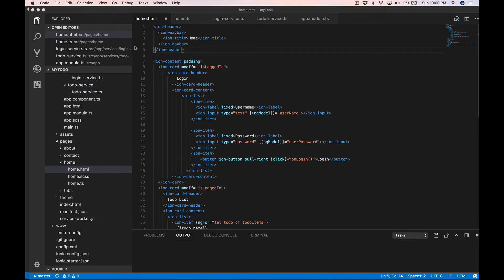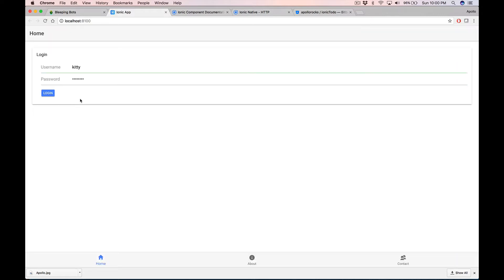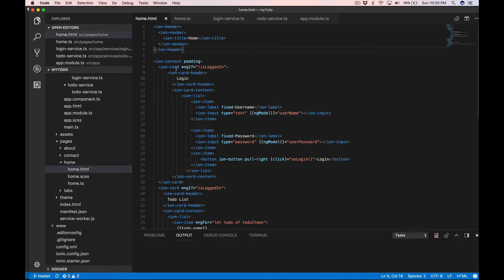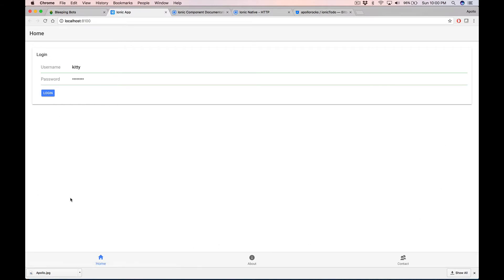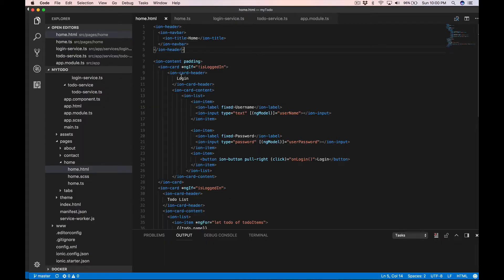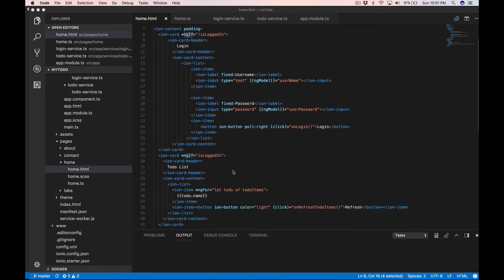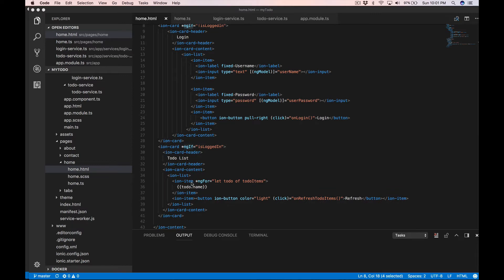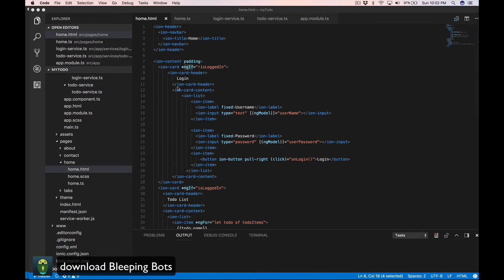This ion-header is going to give you this part right here. It's got an ion-title 'Home'. Then we have ion-content, which is the inside part, with tab and tab icons. We also have ion-card, and within that we have the login area. This uses ng-if — a directive — so when the component property 'isLoggedIn' is false, the login card is visible. When logged in, the to-do list card is visible instead.